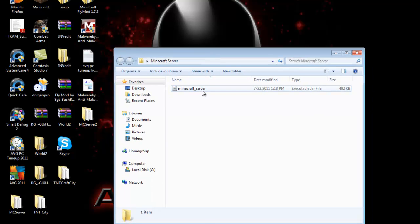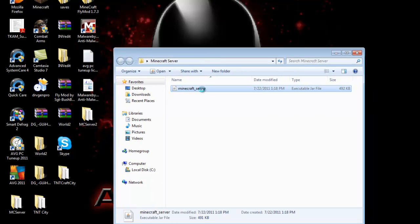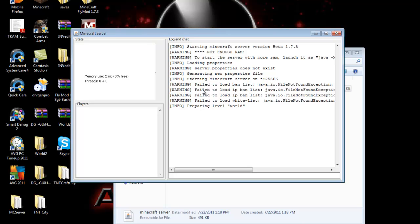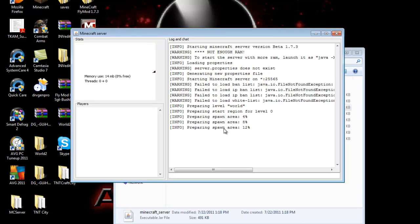Now go ahead and open it up. You're going to see it said failed, failed, failed, failed. Don't worry about this, just let it load up.